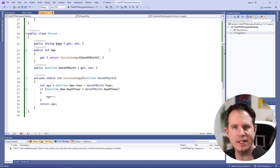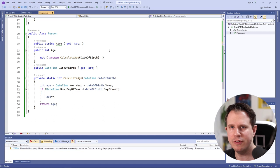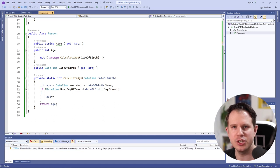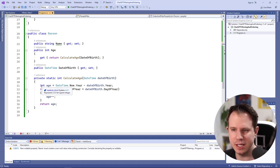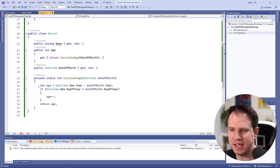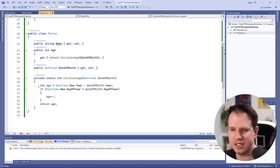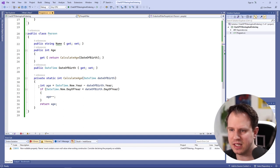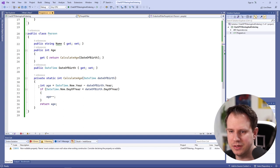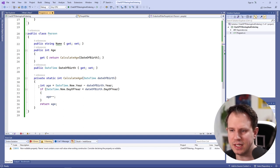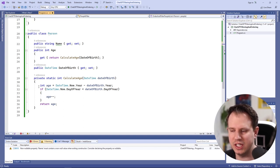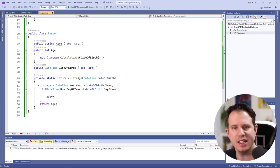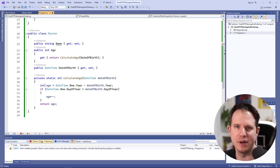The calculate age method called within the age property is interesting. The implementation is correct and makes sense. It even considers if the person's birthday is already passed in the current year. I would probably inline the code into the getter of the age property but that's my personal preference. I'm happy and impressed by what ChatGPT generated for this example.